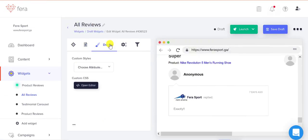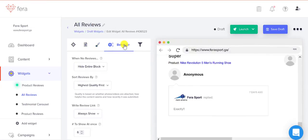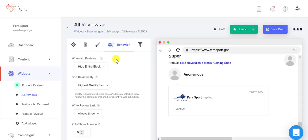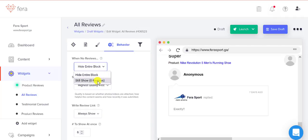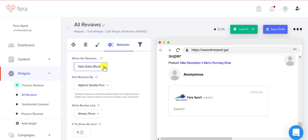So it's very easy to customize. You can also decide to not show any reviews when your product doesn't have any reviews on it. You can still show zero reviews or you can hide the entire block. It's best to hide the entire block because then it doesn't give you negative social proof.